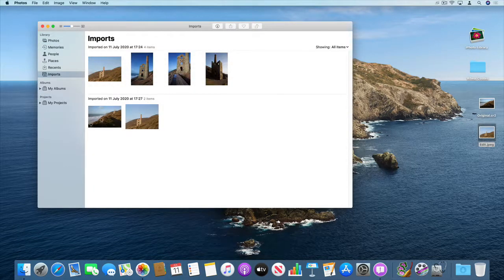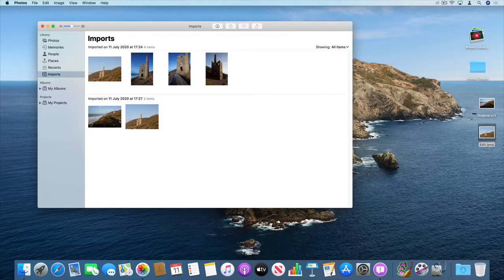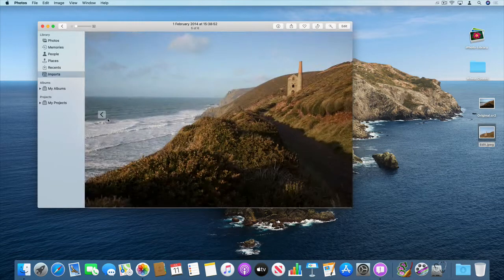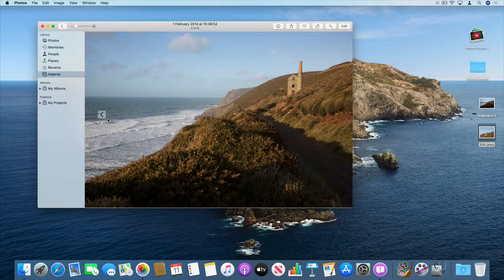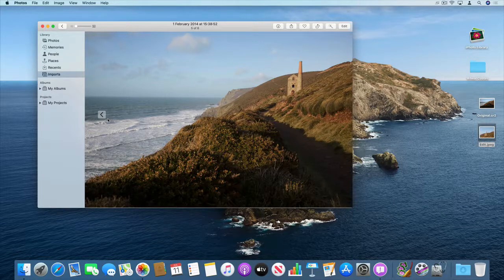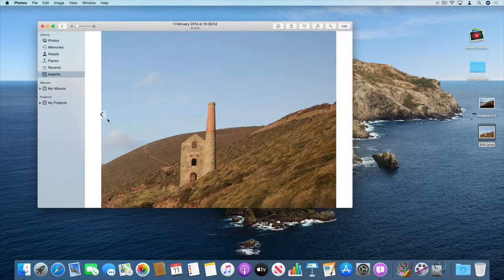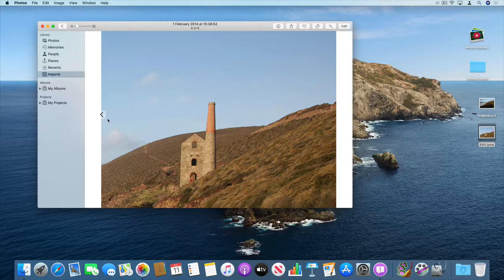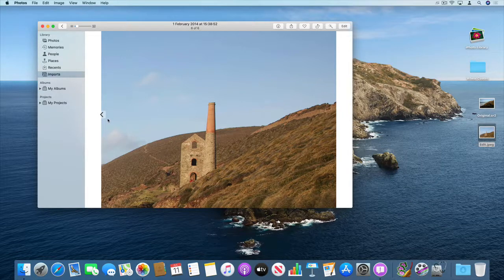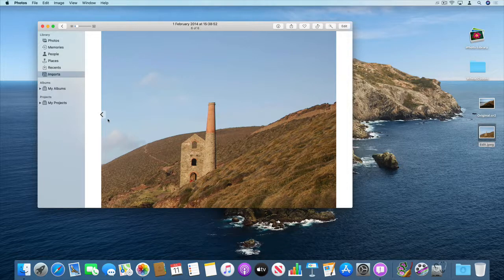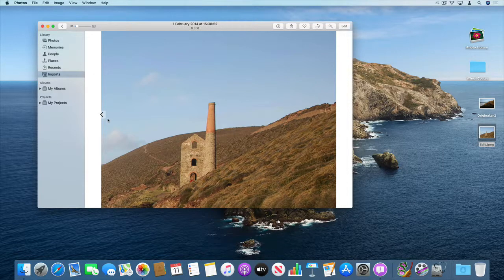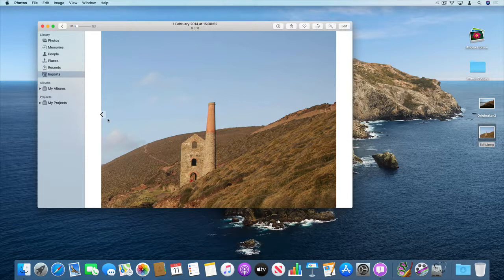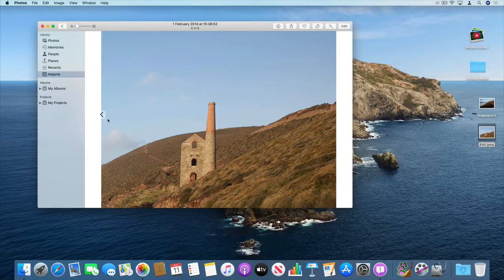So you can see here the difference, so that's the original exported as an original which is obviously the original file and then that's the edited version. I guess the key thing here is what is the file format of the original photos that you're storing. If from the camera they've just been exported as JPEGs and stored in the iPhoto library as JPEGs.